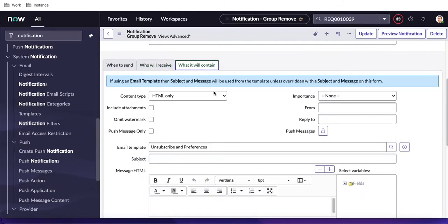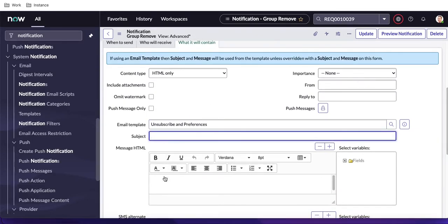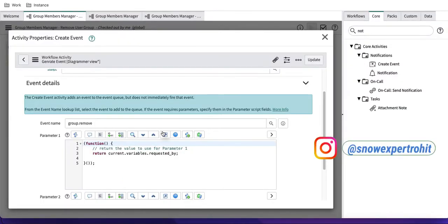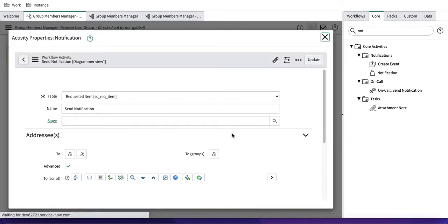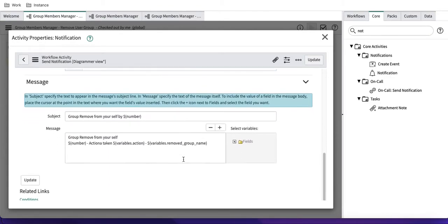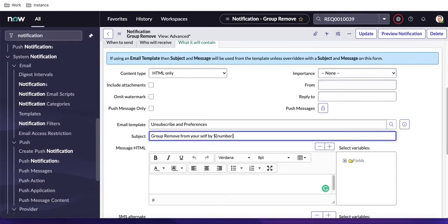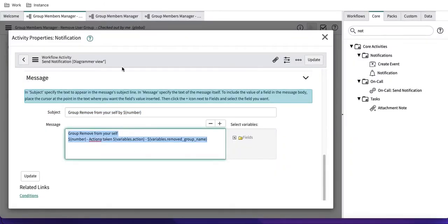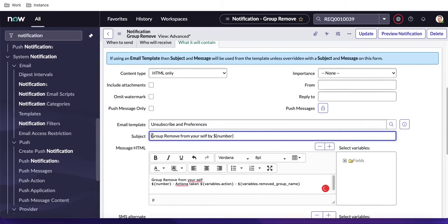For the content, I'll copy the subject and body from the previous direct notification, adding a label like 'Event Notification' so I can identify the difference between the two methods. I'll save this notification record. This notification is now fully configured to trigger from the 'group.remove' event and send to the user whose sys ID is passed in Parameter One.